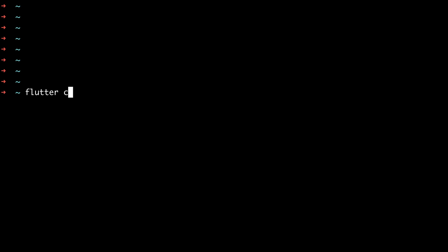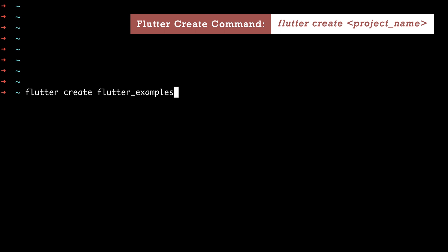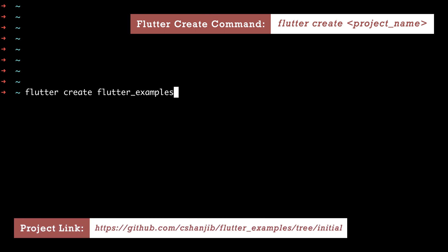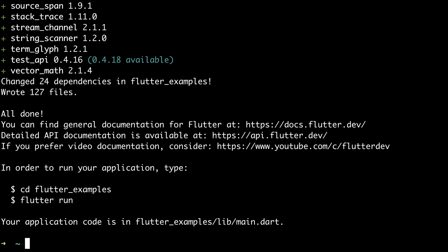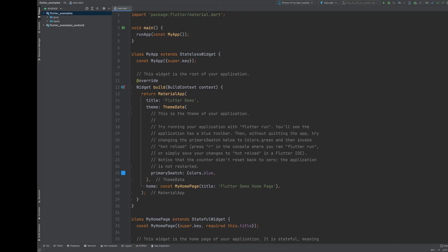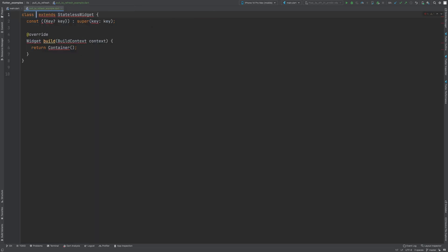You can either create a new Flutter project using the flutter create command, or download the repository from the link given in the description section below. Once that is done, open the project in Android Studio or any other IDE that you prefer. Create a Dart file inside a pull-to-refresh package and name it pull_to_refresh_example. Create a widget with the same name and import the necessary packages.